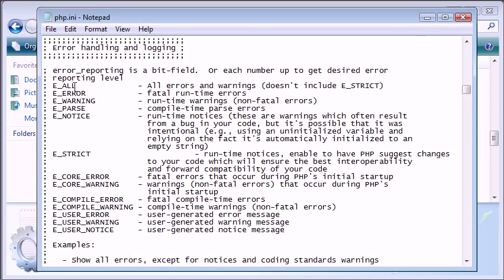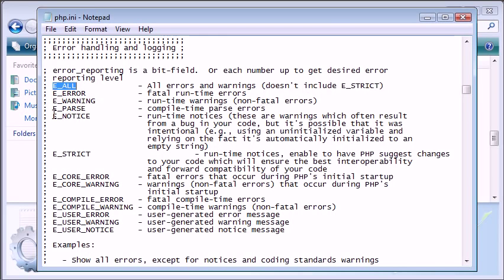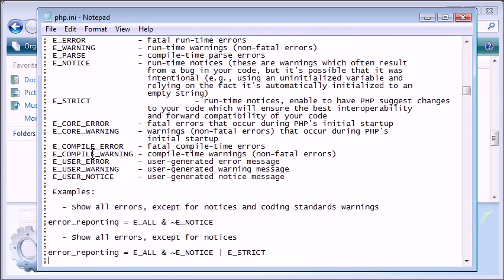For example, if we set error reporting to E_ALL, this would report all errors and warnings but not including E_STRICT. E_ERROR is fatal runtime errors, E_WARNING is runtime warnings. We have all these different types of warnings and errors that we can allow our user to see, or us as a developer to see. By default, I think mine is actually set to